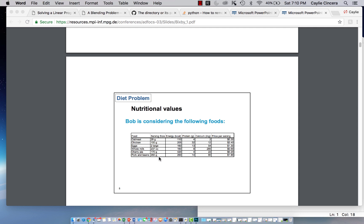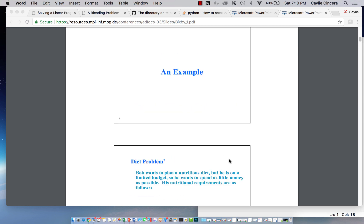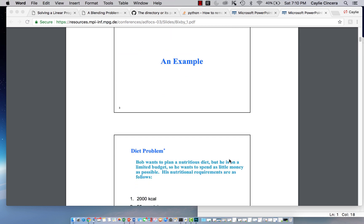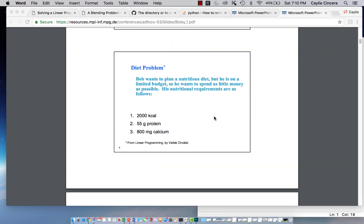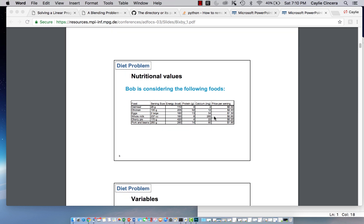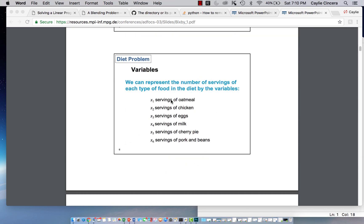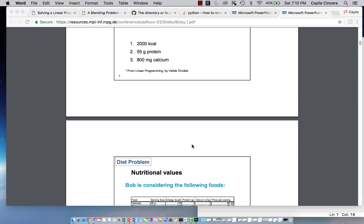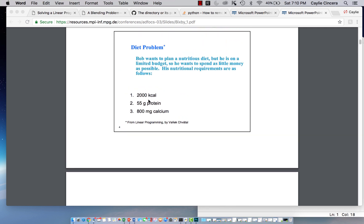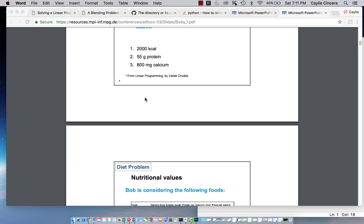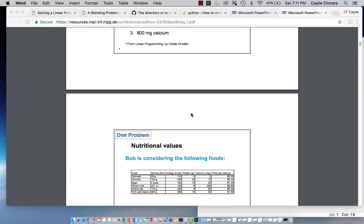There's all the serving sizes, the amount of energy in each, protein, calcium, and price per serving. So what we're doing is we are minimizing the cost of this diet, and our decision variables are the amount, or the servings of each type of food. And then we also have our constraints, which is we need to satisfy these nutritional requirements for energy, protein, and calcium.